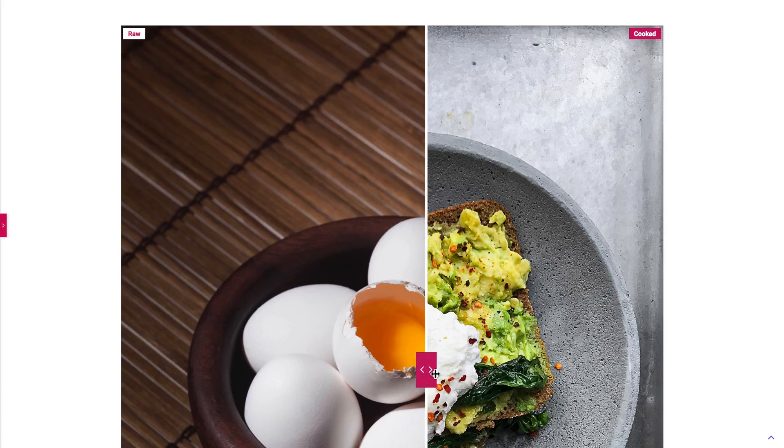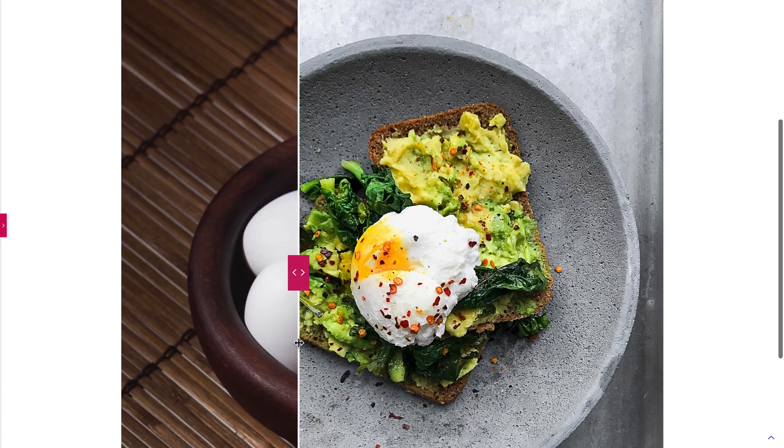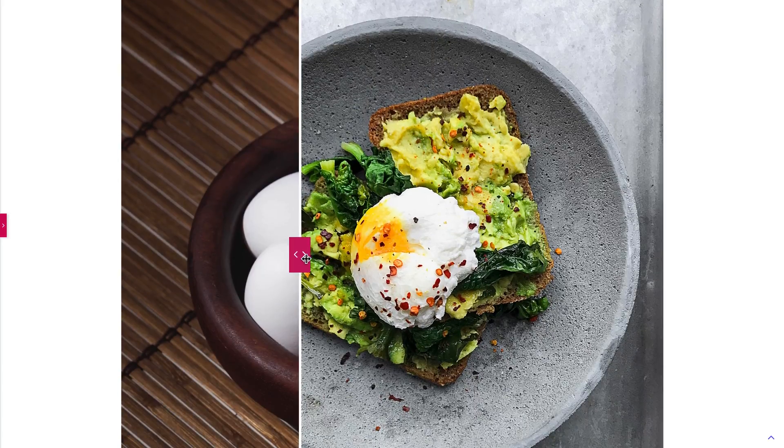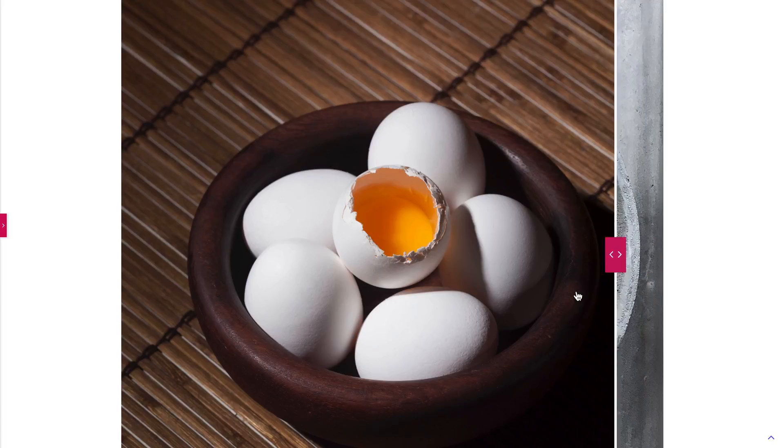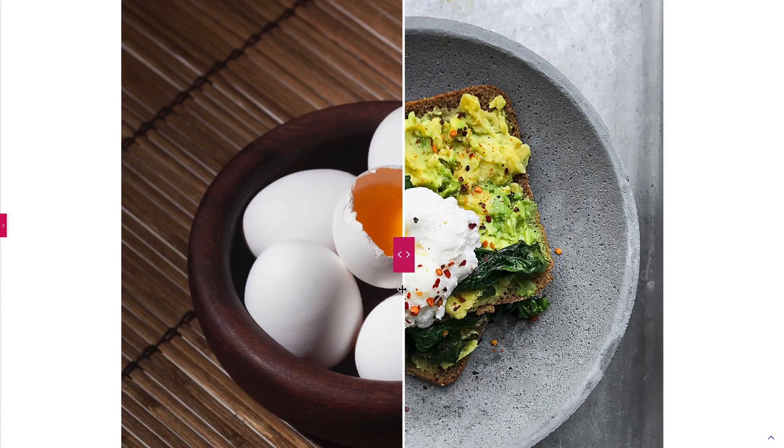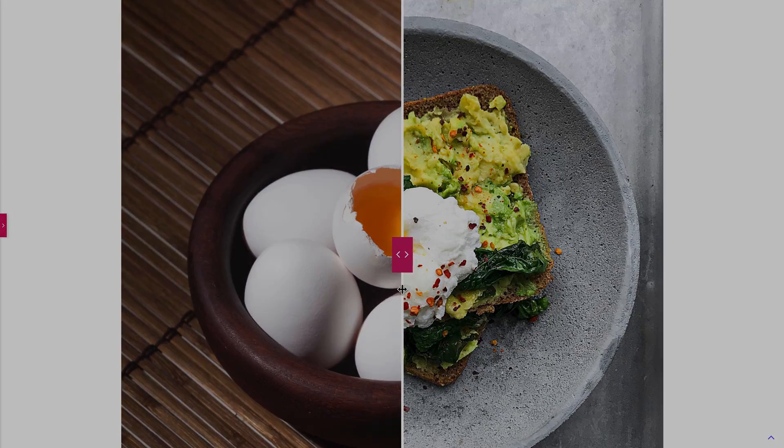So now we're done creating an image comparison module inside JetElements. I hope you enjoyed this tutorial and found it useful. Thank you so much for watching, and I'll see you in the next video.